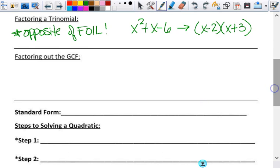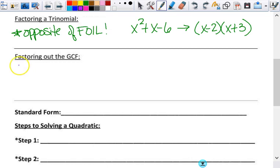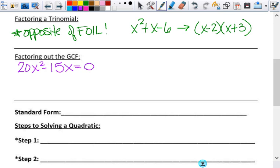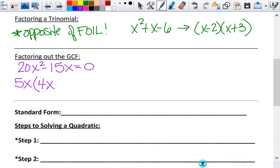In order to get to the factoring-trinomials part, we have to be able to factor out the GCF. In order to factor it out, we have to know what it is. What does GCF stand for? Greatest common factor. So if I give you 20x squared minus 15x equals 0, we're going to factor out the GCF. The GCF here is 5x — 5 is a factor, but the greatest common factor is 5x because both terms can be divided by that. So 5x comes out front. 20x squared divided by 5x leaves you with 4x, and negative 15x divided by 5x leaves you with minus 3. Equals 0 — it's an equation, don't lose your equation.